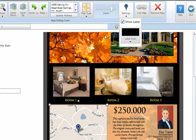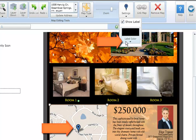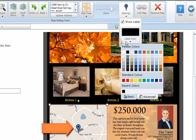To change the color of the label, click on the Label Color button and select from one of the available colors.